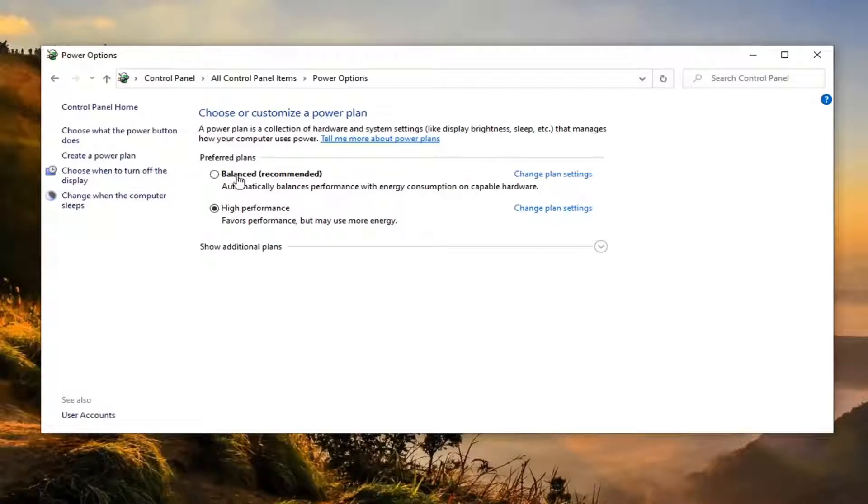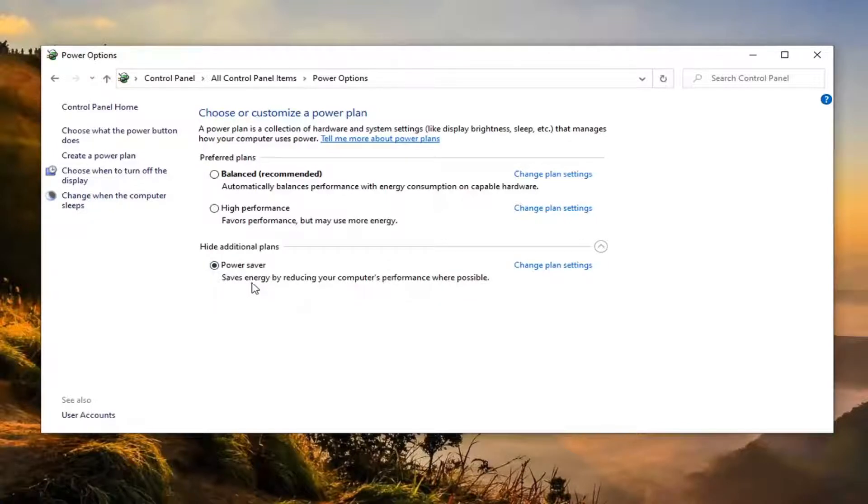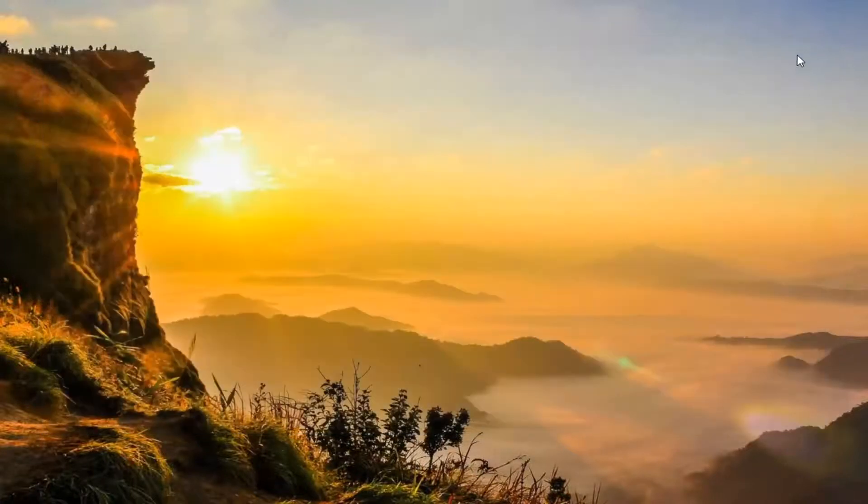Underneath the plan section, you want to show additional plans, so click the little drop down. Select Power Saver. It saves energy by reducing your computer's performance where possible. And then that'd pretty much be it. You can just close out of here without restarting your computer.